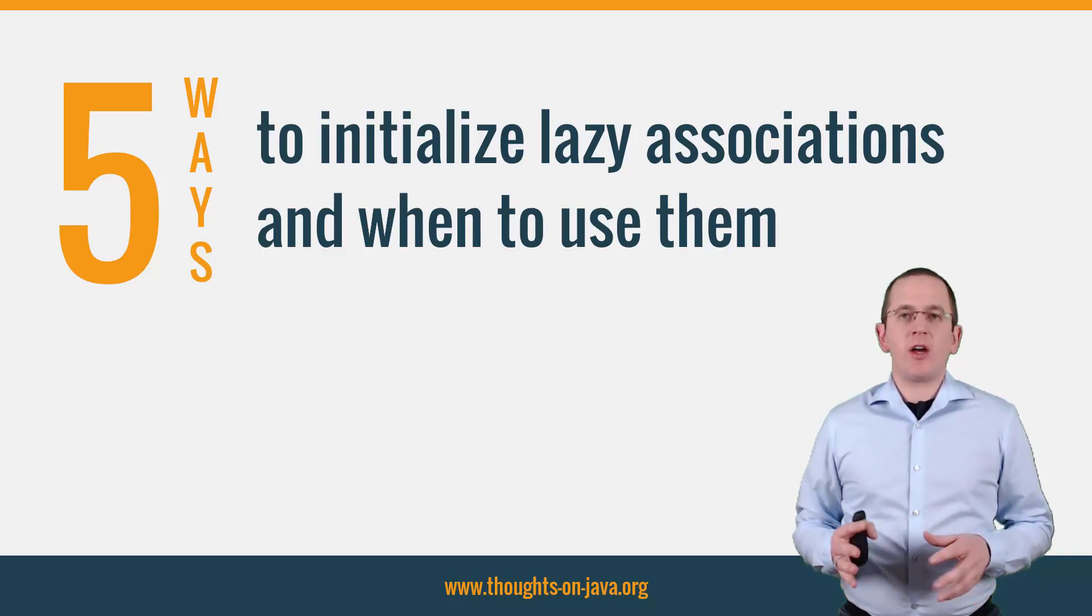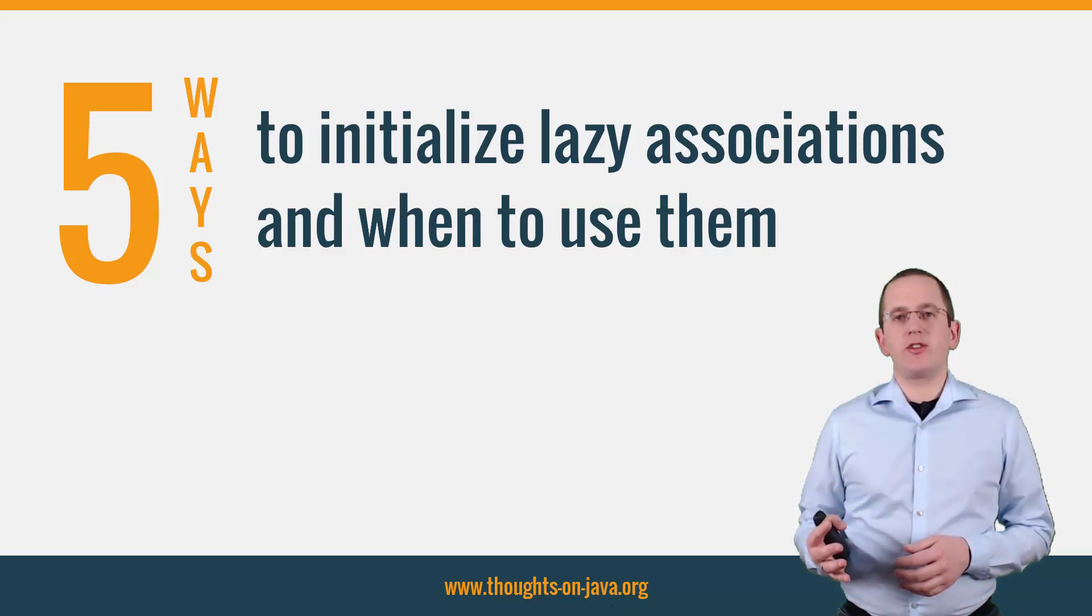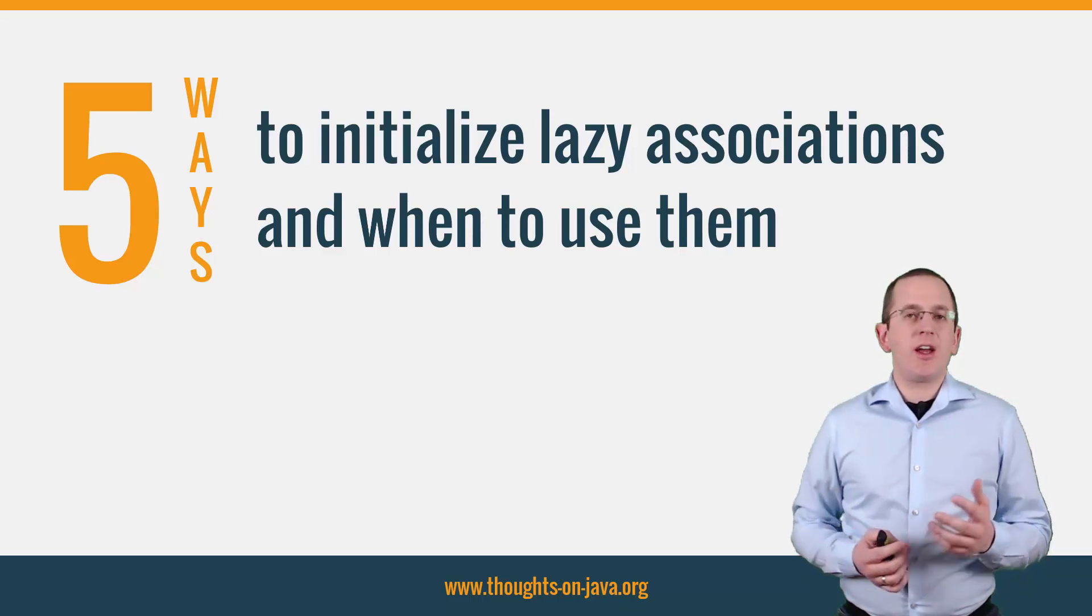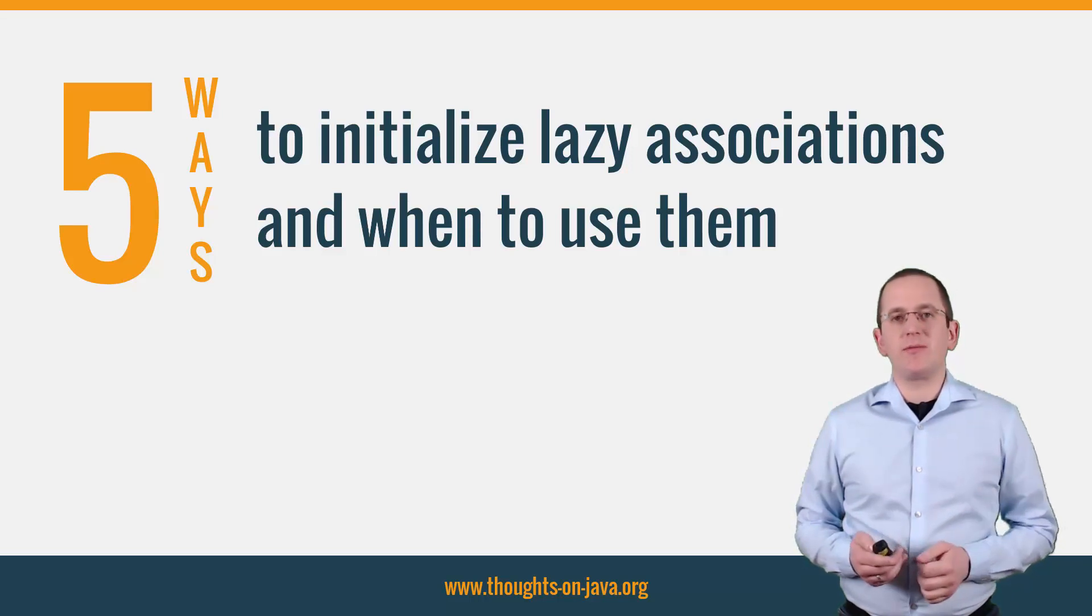In this video, I want to show you 5 different ways to trigger the initialization of lazy associations and their specific advantages and disadvantages.